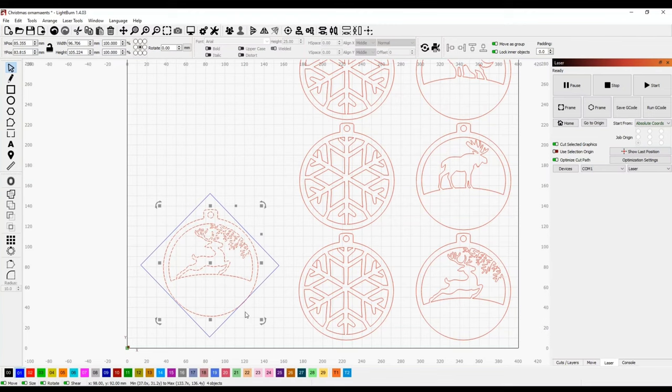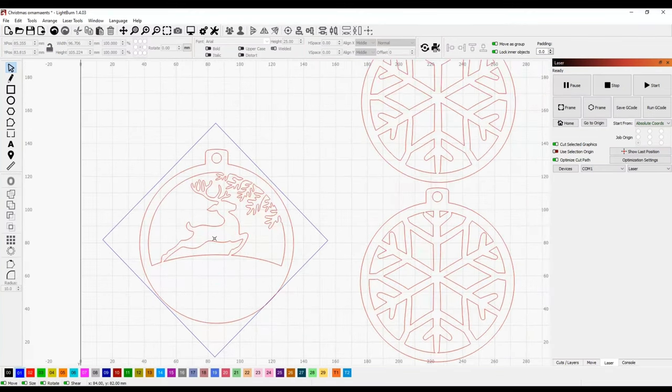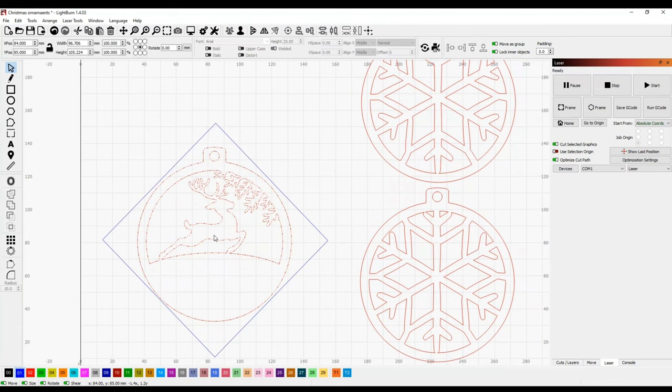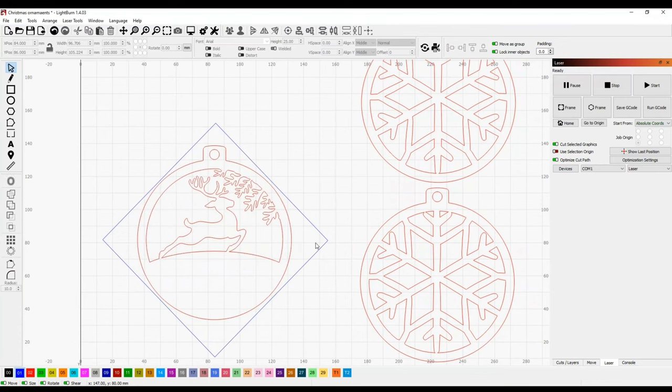As you can see, it fits perfectly. But if I had the square horizontal, it would not fit. The top of the ornament would be outside of the piece of wood. I want to make this ornament as big as I possibly can on a 4 inch by 4 inch square, so that's why I have it turned diagonally.